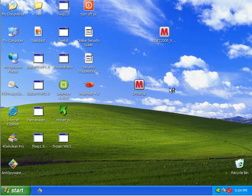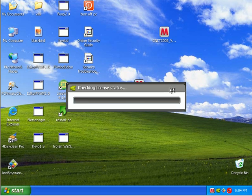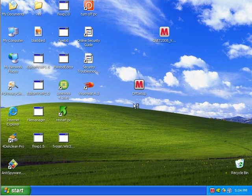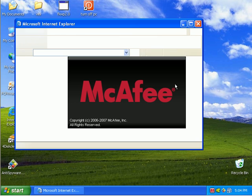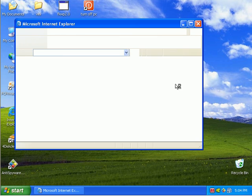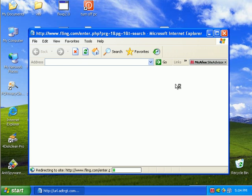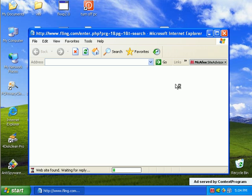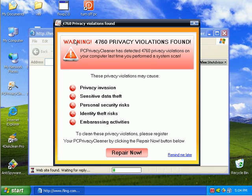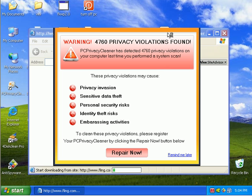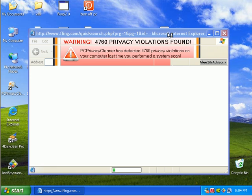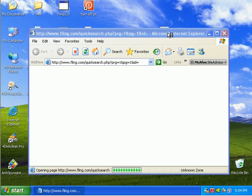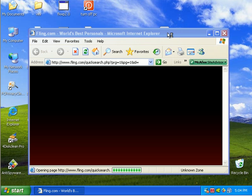System Defender, whatever that is. I'm getting pop-ups without even opening the internet. Fling.com. PC Privacy Protection is popping up again. Find a fling. No thanks.